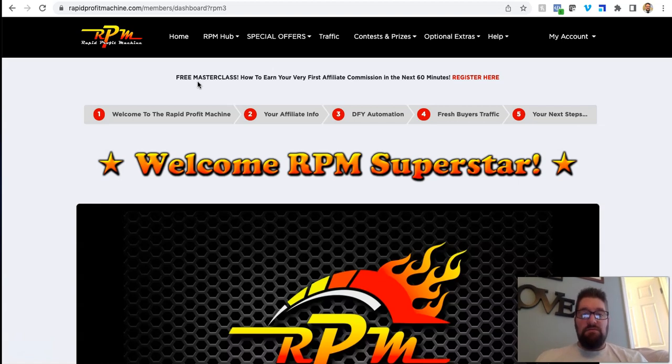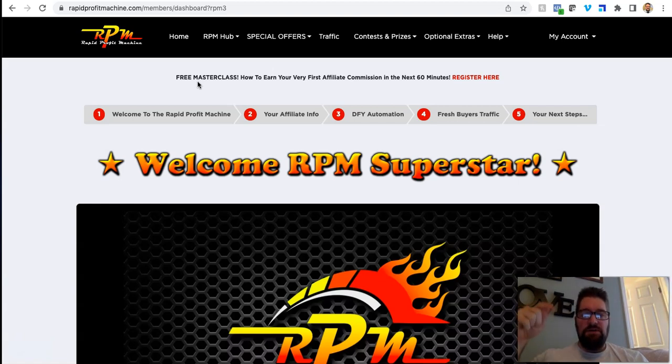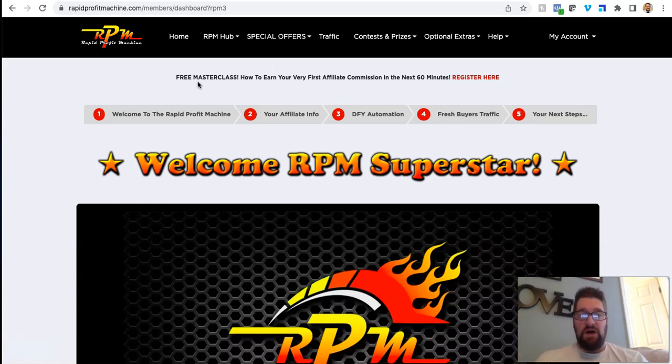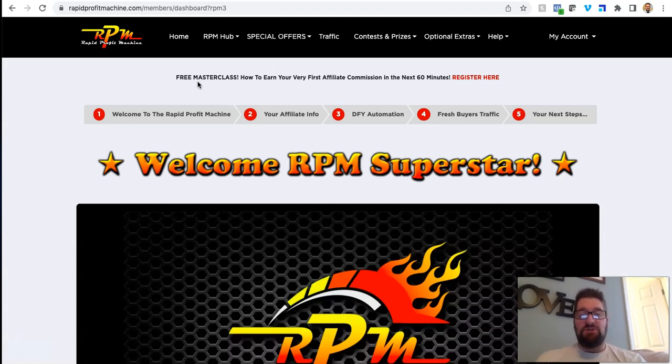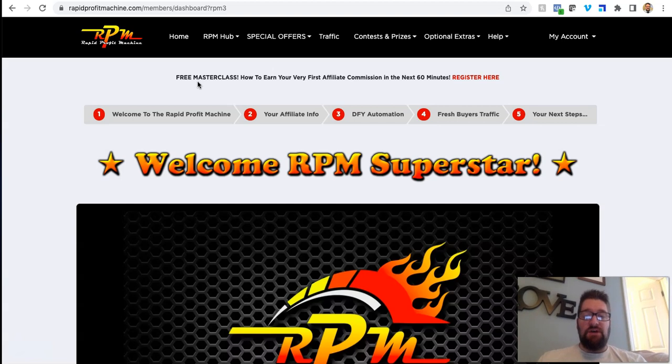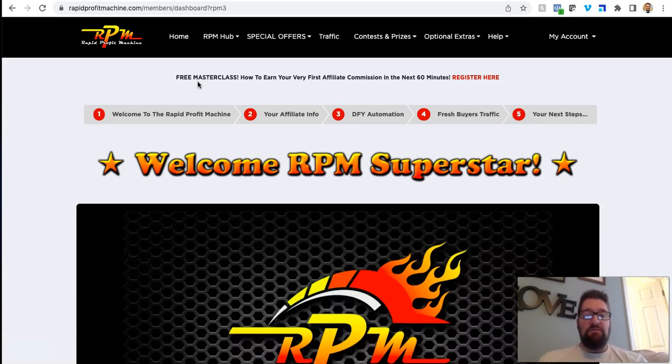So just to kick this off here. So again, the link underneath the video will take you to my page where you can opt in to get more information about this and register for free. And again, if you do sign up under me, I do have five total bonuses.